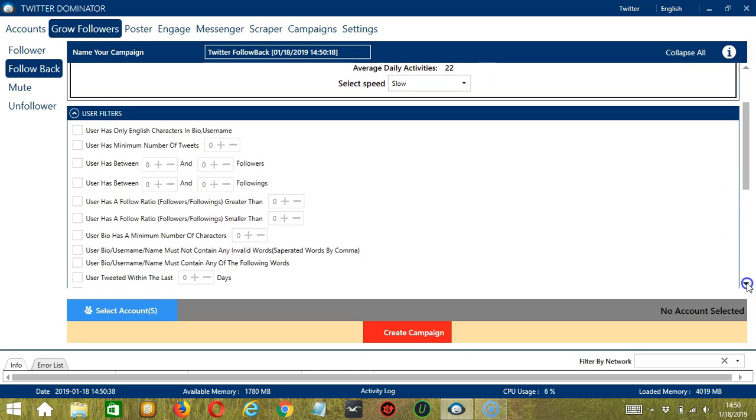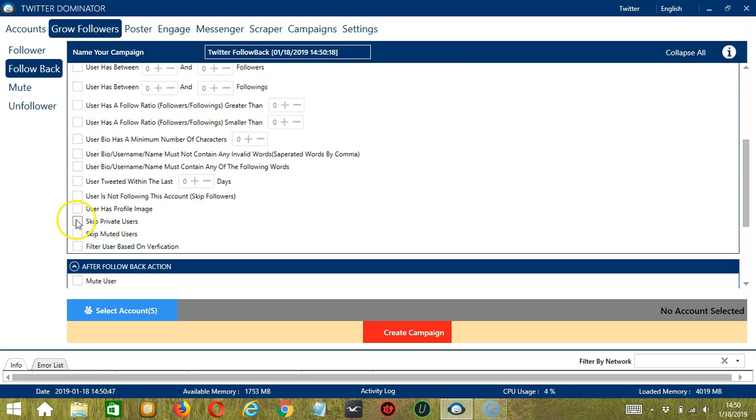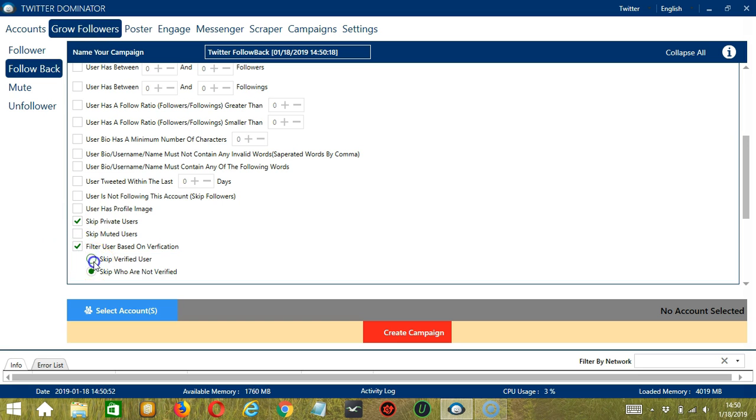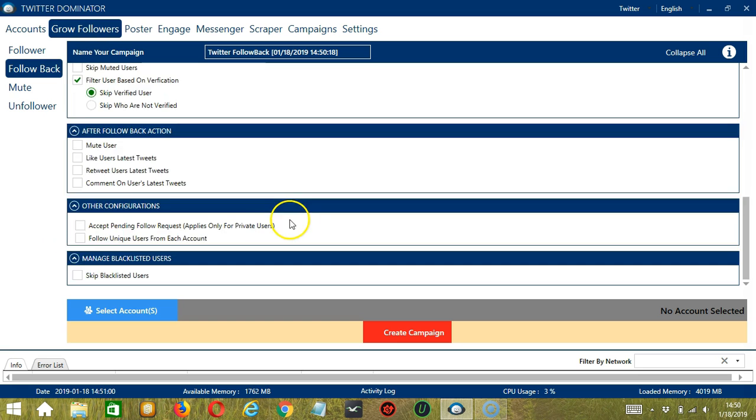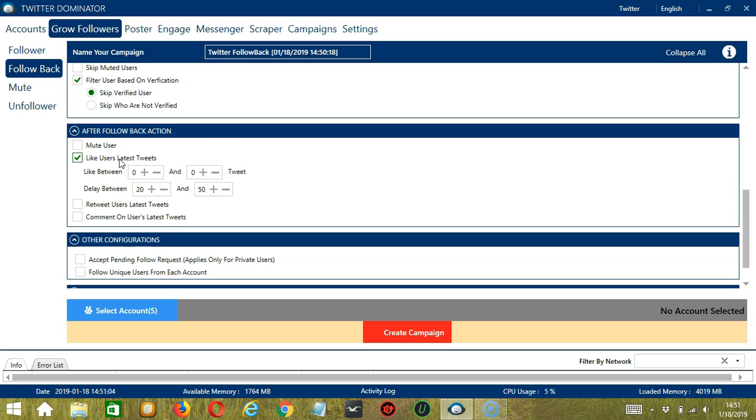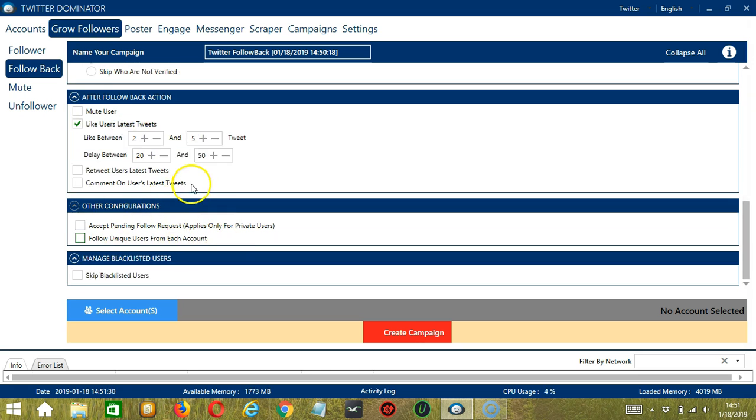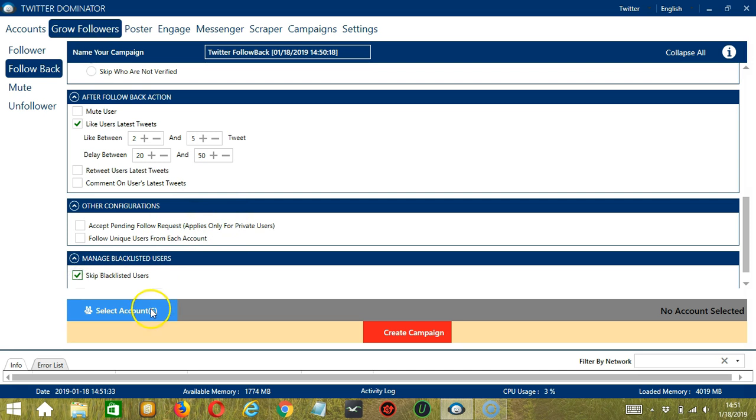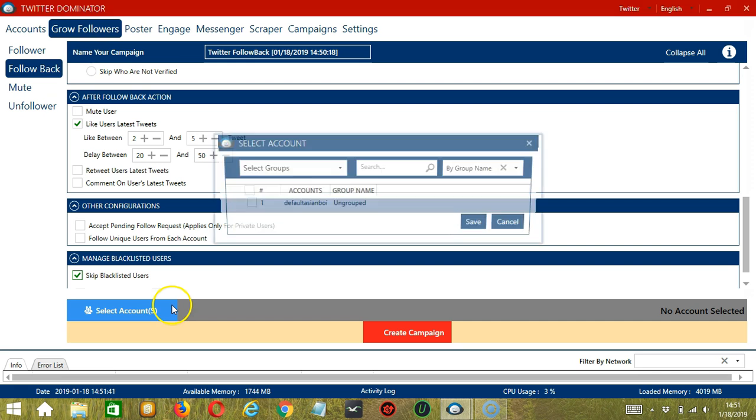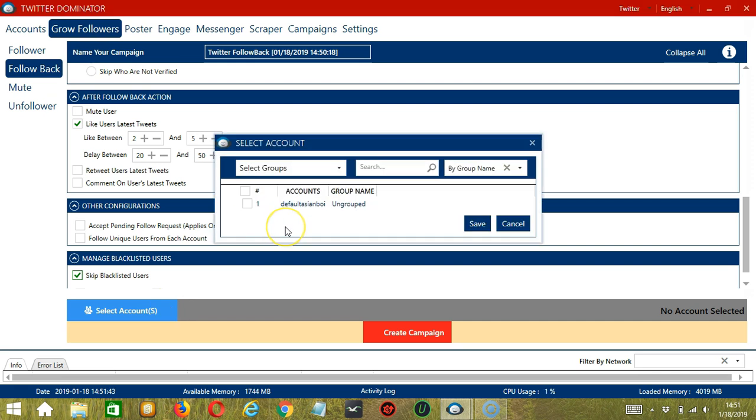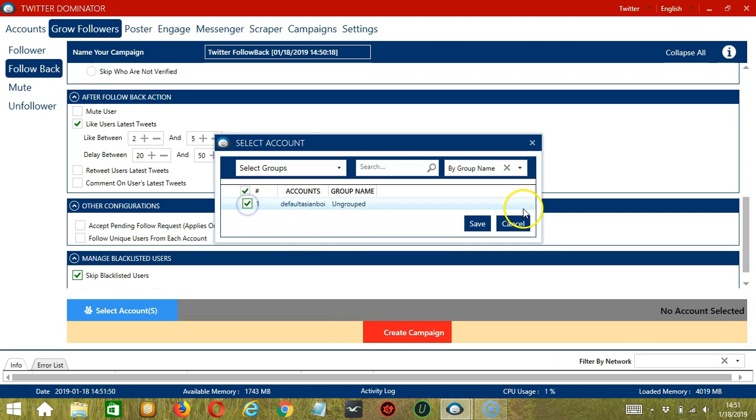For User Filters, let's check User has only English characters in bio, and let's skip Private Users and Verified Users. For After Follow Back action, let's like the user's latest tweets. For Other Configurations, it's up to you, and let's skip Blacklisted Users. When you're ready, let's click the blue button, select Account or Accounts. In this part, you can select multiple Twitter accounts. Since we only have one account right now, let's go with that by checking the box and click Save.